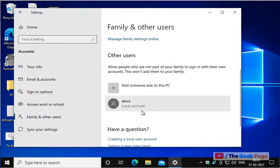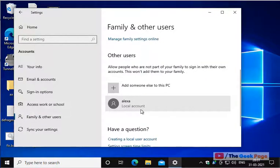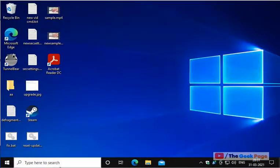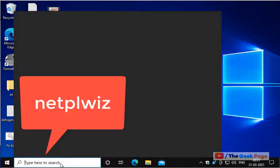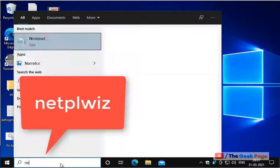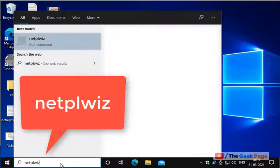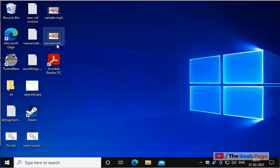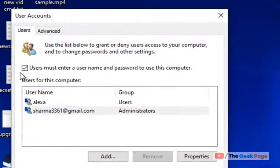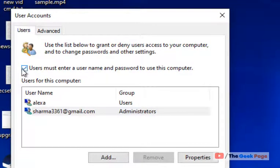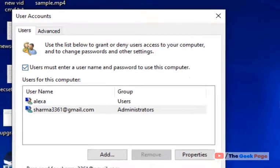Now, once you have added a user on your Windows 10 or you already have a user on your Windows 10, what you have to do is to just search netplwiz, click on netplwiz and make sure this is checked. If it is not checked, please check it. User must enter a username or password for this computer.